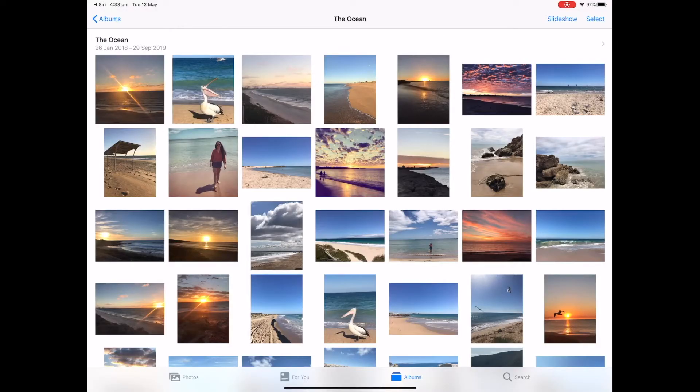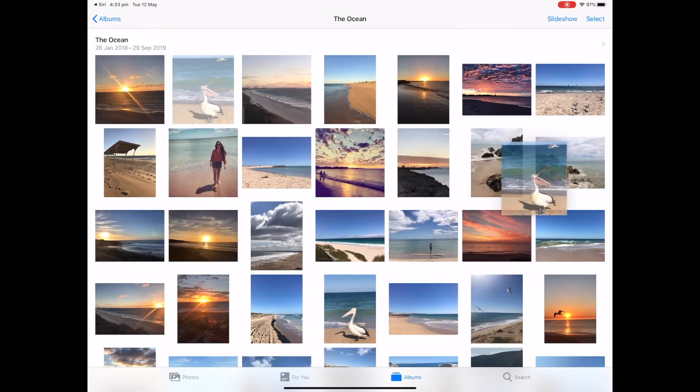While you're playing it, if you don't like the order of your photos, simply tap your photos and drag and move them around.